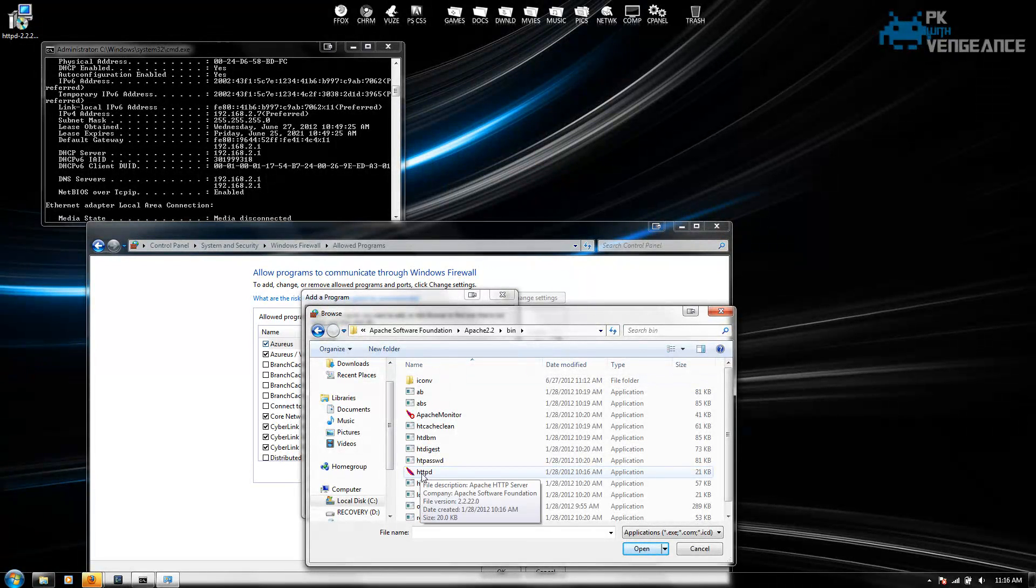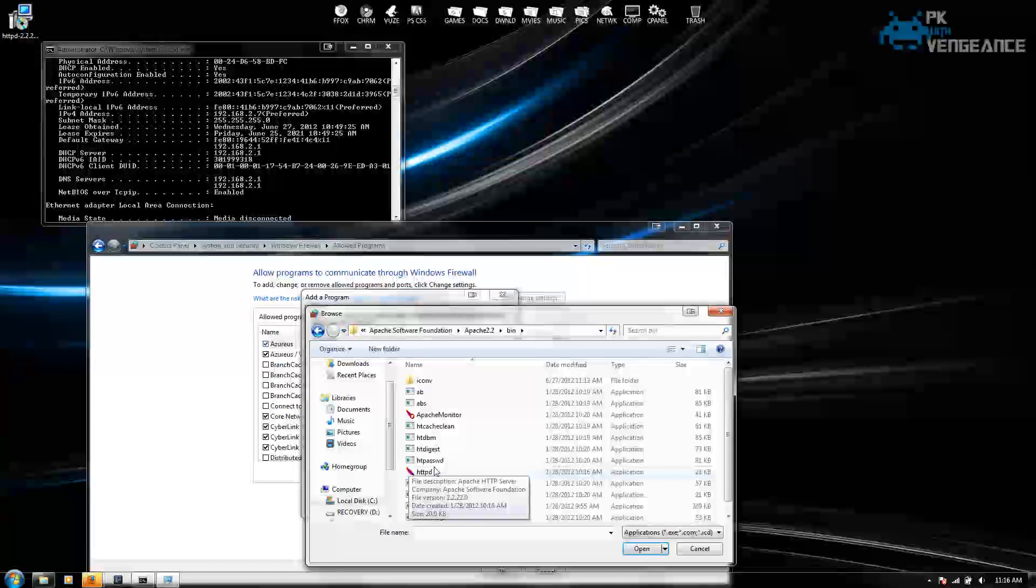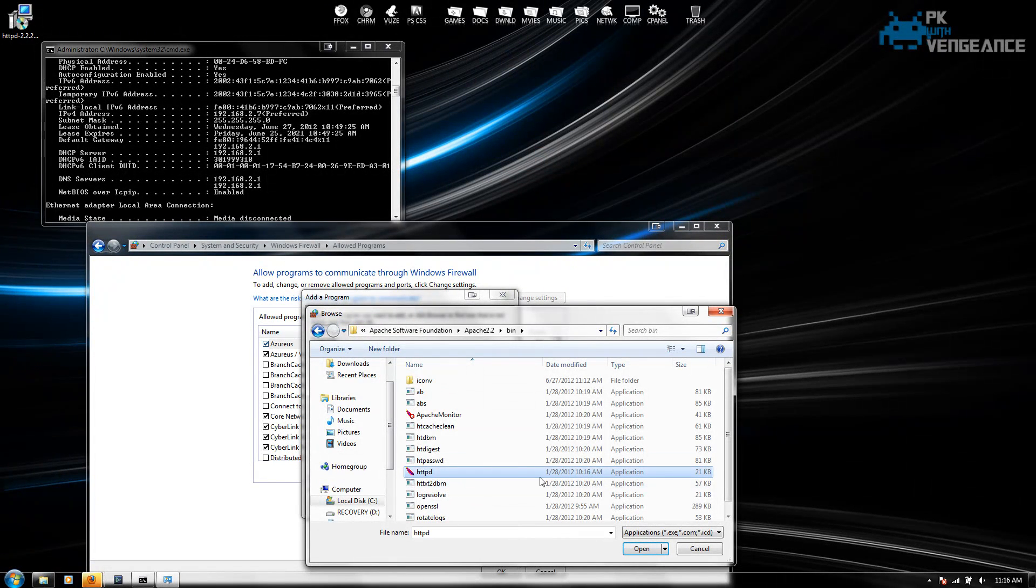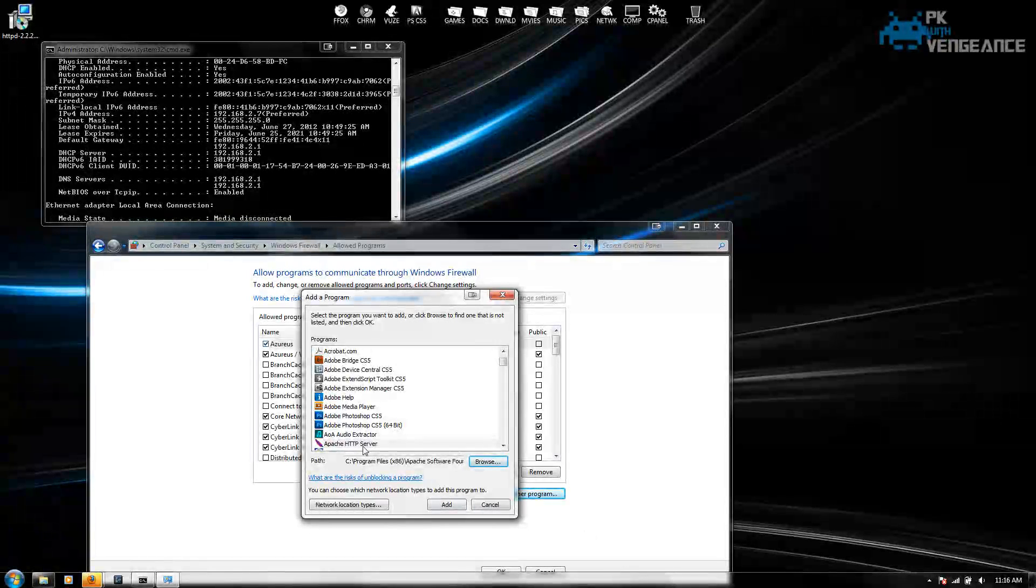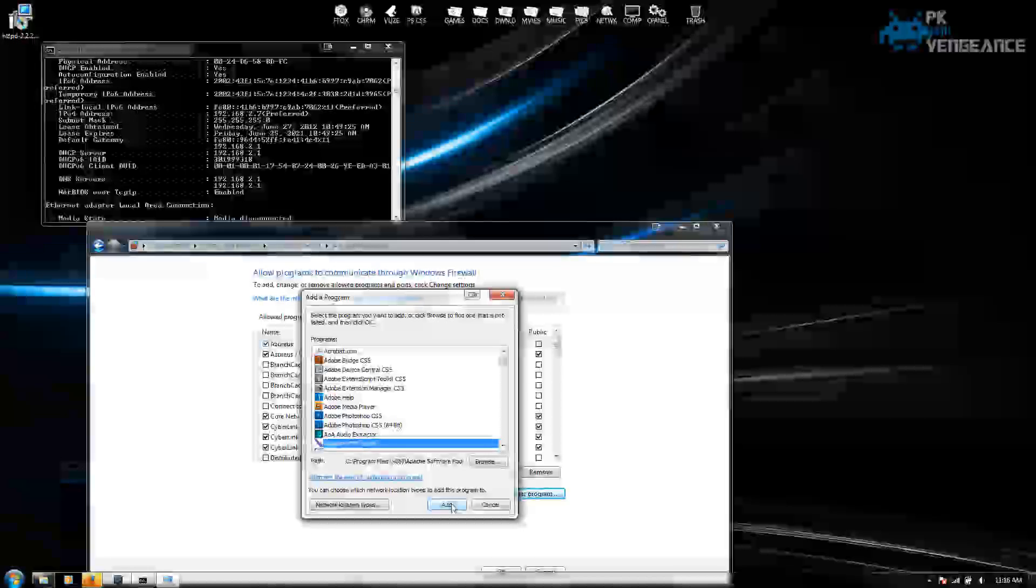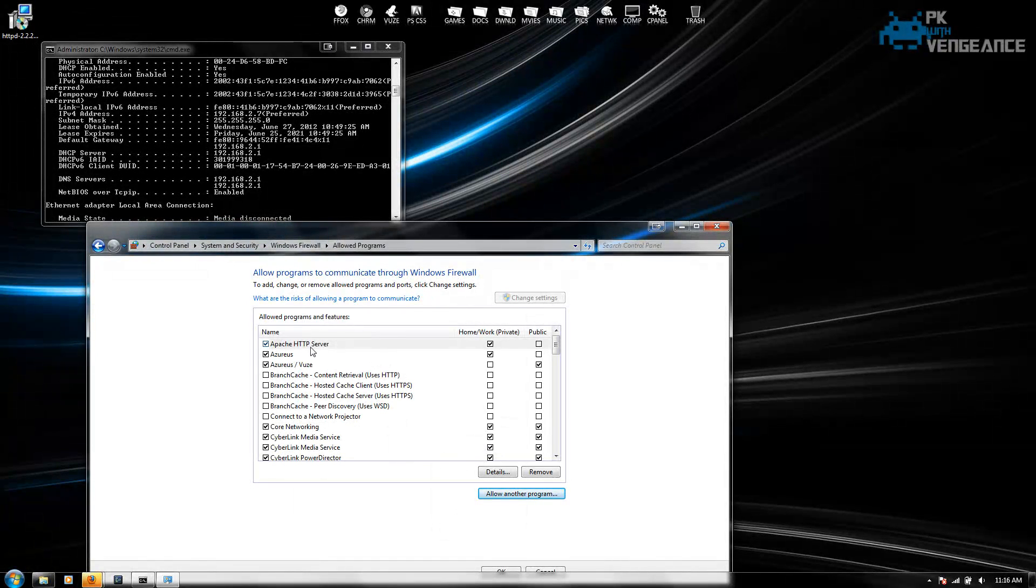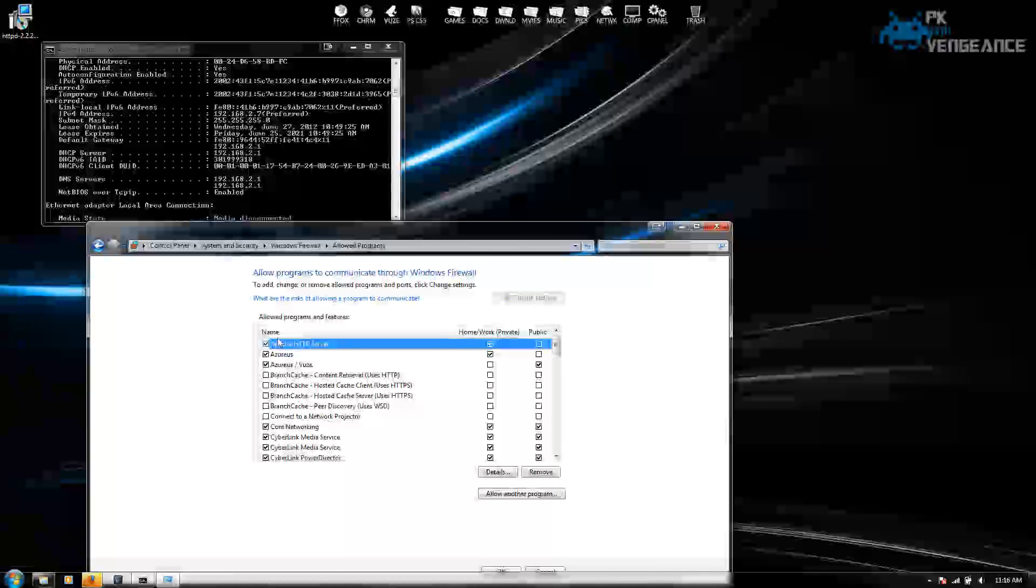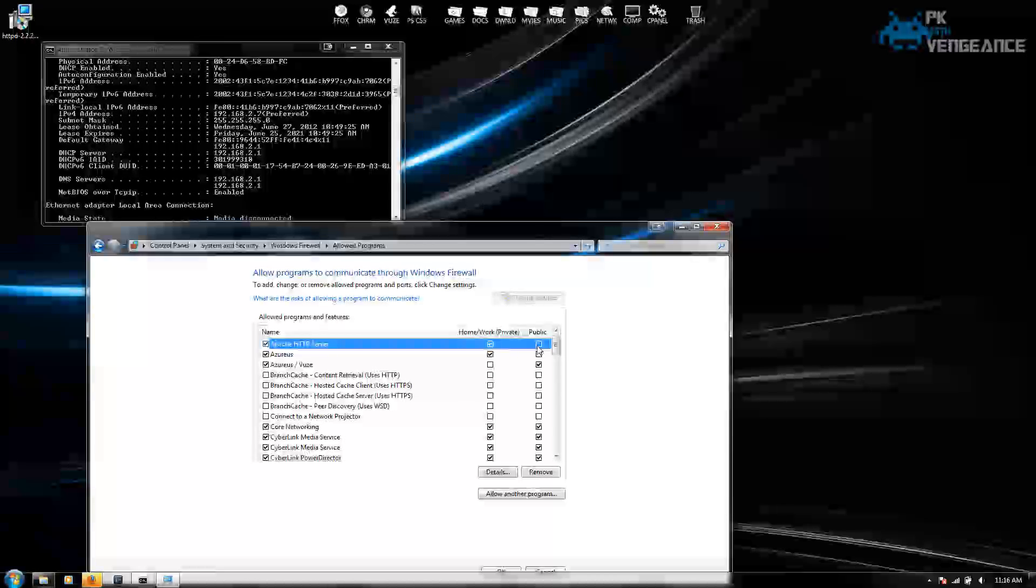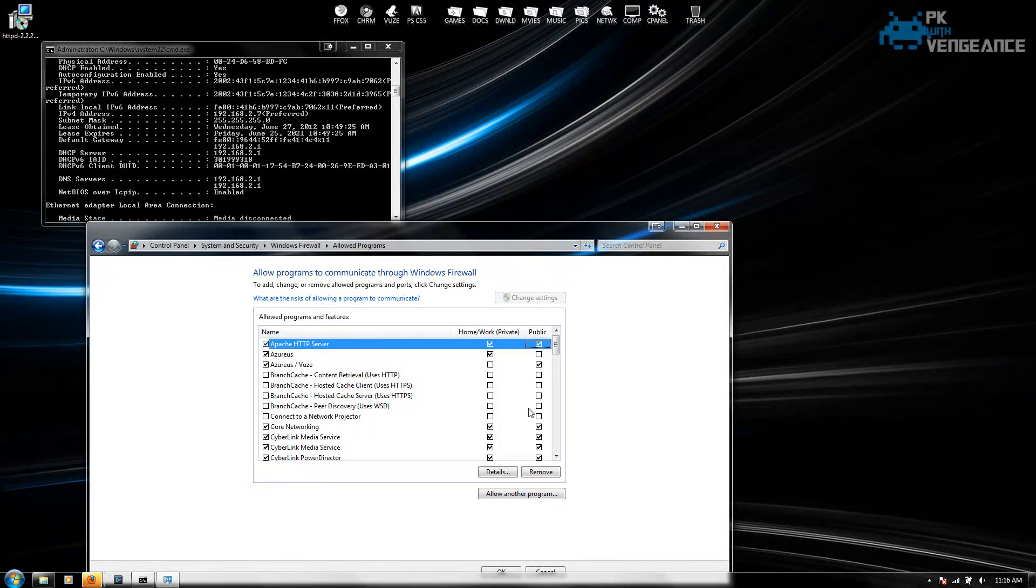And then right here it shows httpd. That is the application to start Apache. So we can click open. And then it shows up on the list. So you can select it and press add. And now as you can see it showed up on this list. And it has home slash work checked. And we also want to check public as well. And now press ok.